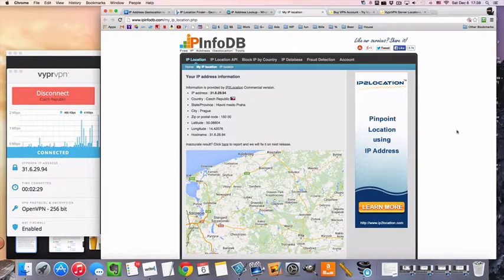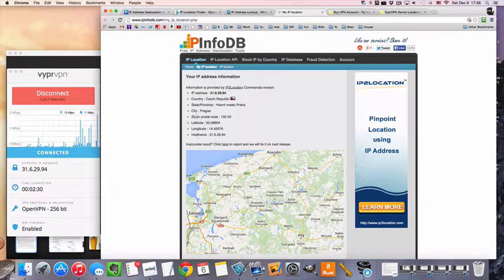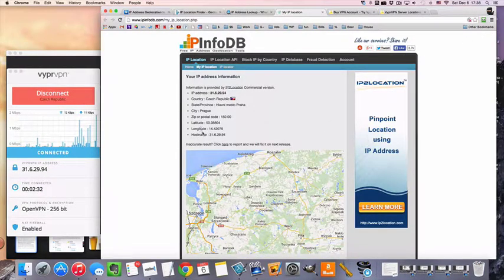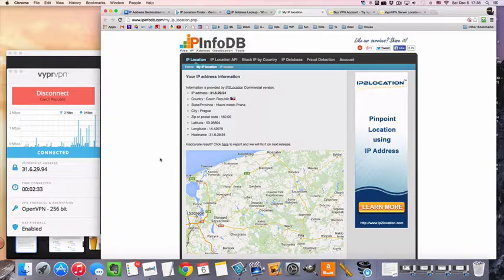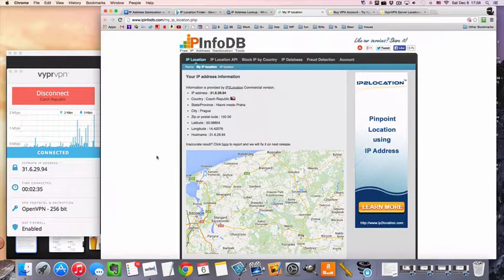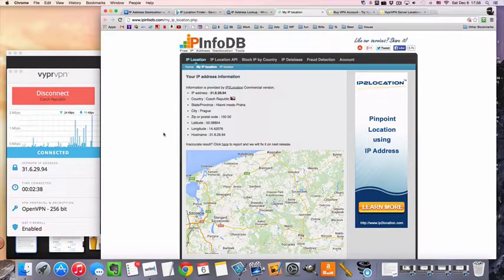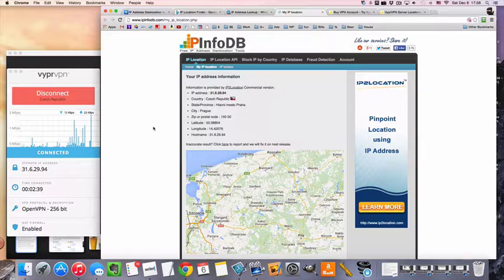So yeah, these websites are sometimes not 100% accurate. Anyway, most of them are showing Czech. So we got three out of five? Should be good enough.